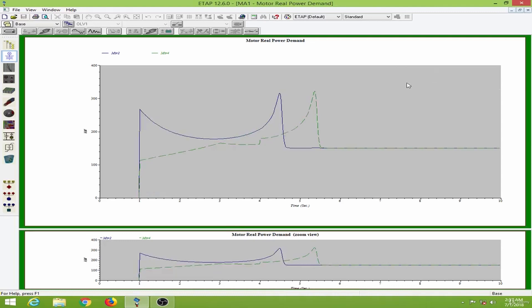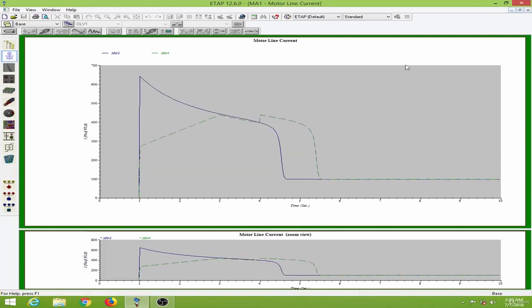The real power demand for motor 2 will be greater during the starting period owing to the inrush current. This is also consistent with the motor line current, as explained before in the motor terminal current.